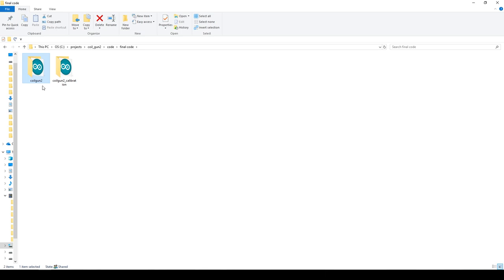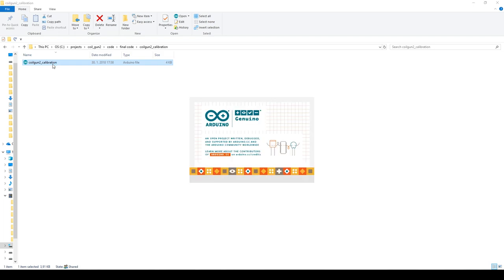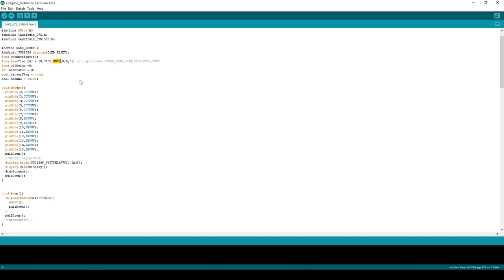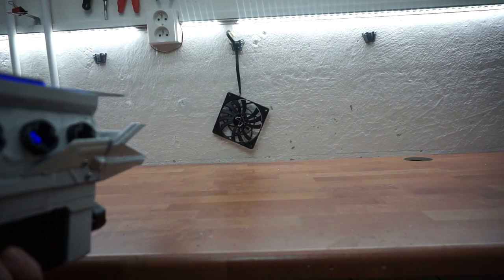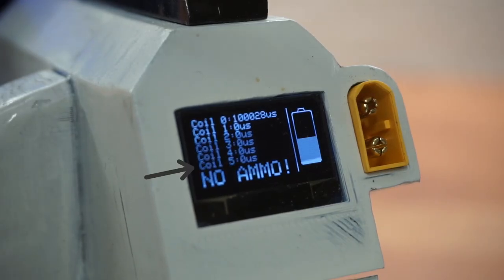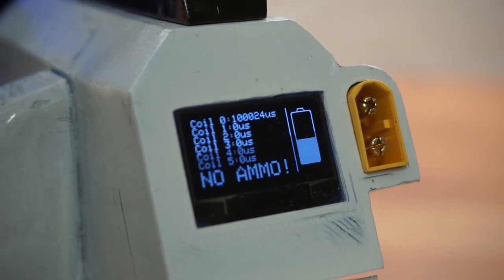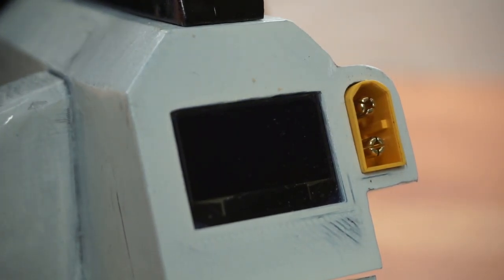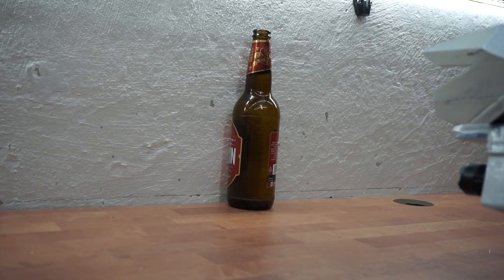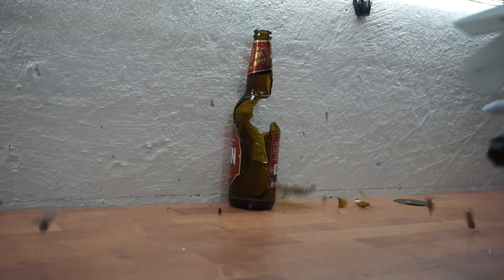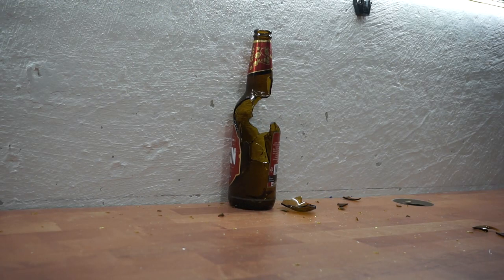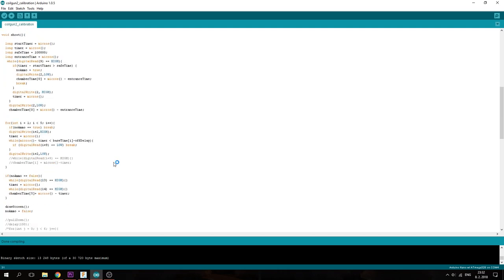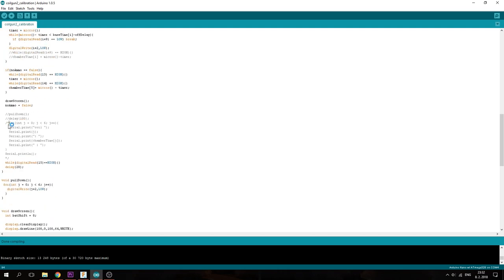There is really not much to talk about. I have provided two sketches. One is for calibration and the other is for actual use. So let's start with the calibration. On top of the sketch, there is a variable called the base time with six values. And each of those values represent time in microseconds for how long will each coil be on. The first is always zero as the first coil works differently than the others. And when calibrating for the first time, you want to actually zero all of them except for the second one.